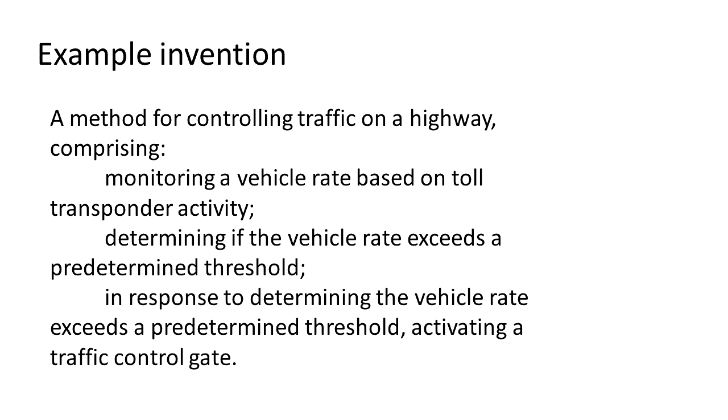And finally, in response to determining the vehicle rate exceeds a predetermined threshold, activating a traffic control gate. So this is like an invention to control the flow of traffic on the highway by activating a traffic control gate to meter traffic if too many vehicles are passing through.